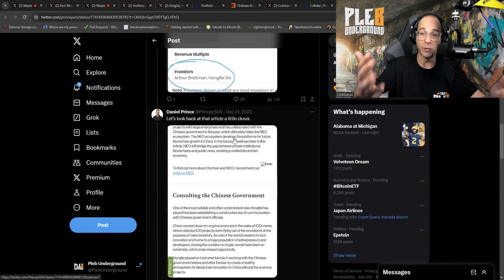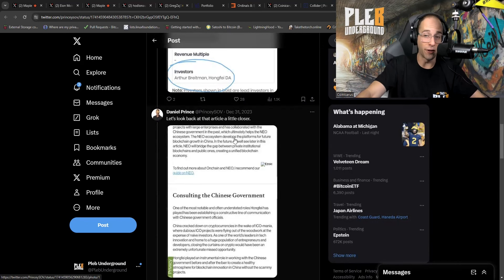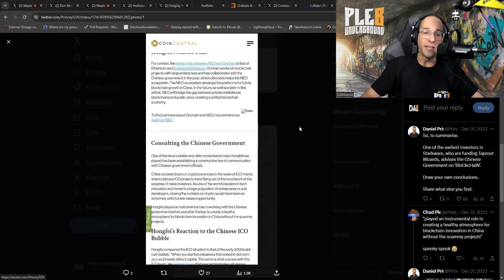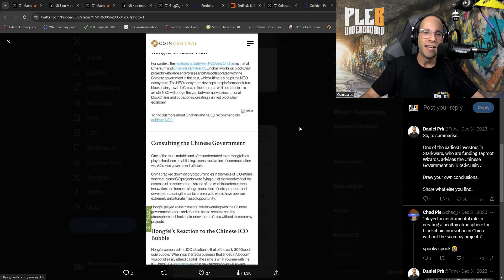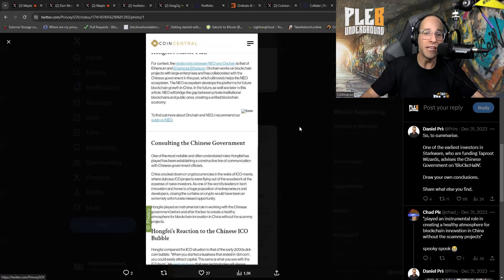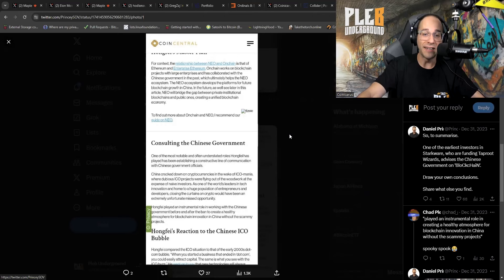And here's an awesome piece that ties the Chinese government with the taproot wizards. Because of course, just follow the money. So this is a really interesting little piece for context. The relationship between NEO and on chain is that of Ethereum and the enterprise. On chain works on blockchain projects with large enterprises and has collaborated with the Chinese government in the past, which ultimately helps the NEO ecosystem. The NEO ecosystem develops the platforms for future blockchain growth in China. Do you really want to be supporting this particular narrative? Do you really think it's worth the minor dollars that you're going to get thinking that somehow you're going to be able to build your future with stupid JPEGs? Do you really think that doing this on Bitcoin is actually going to help you or even help Bitcoin?